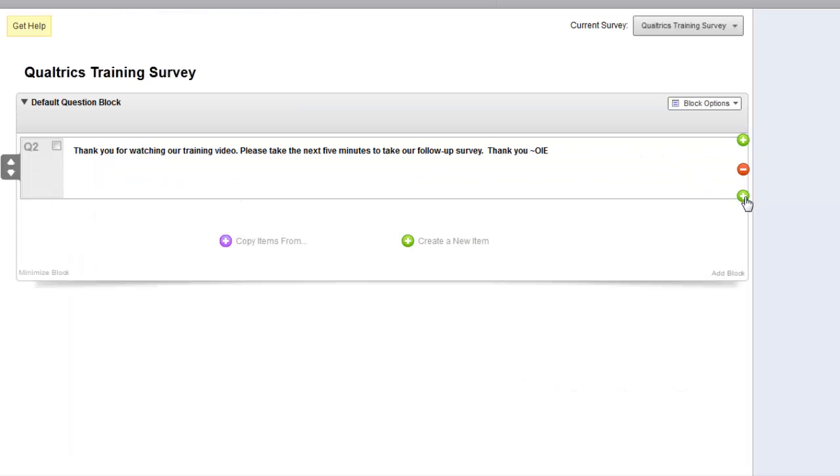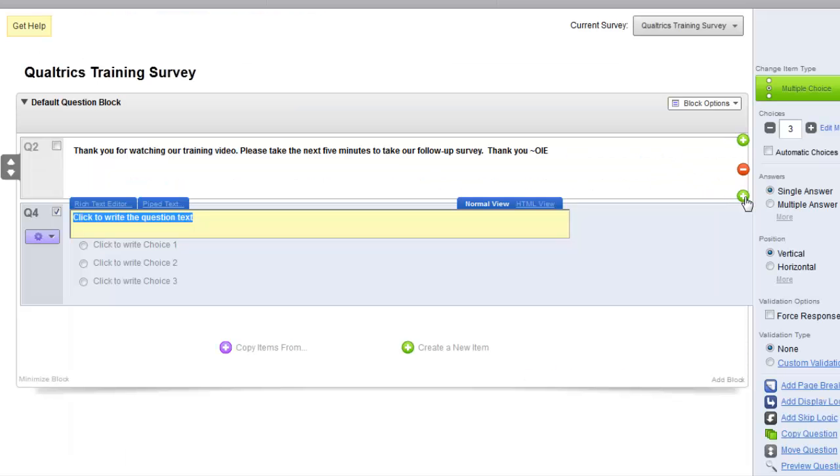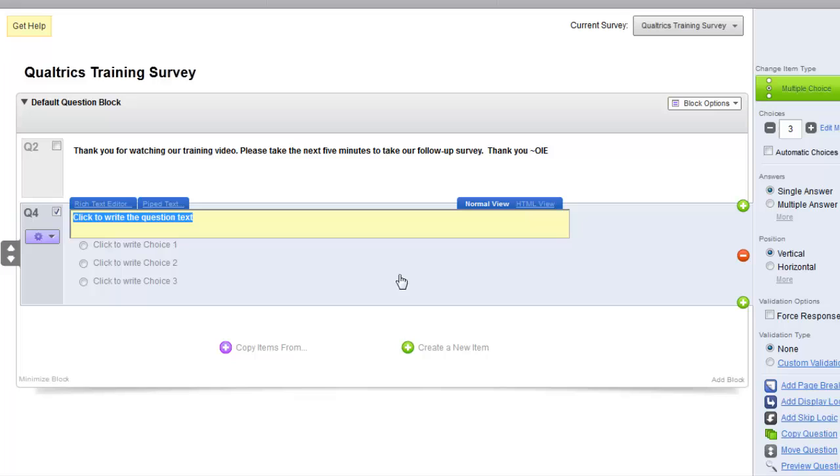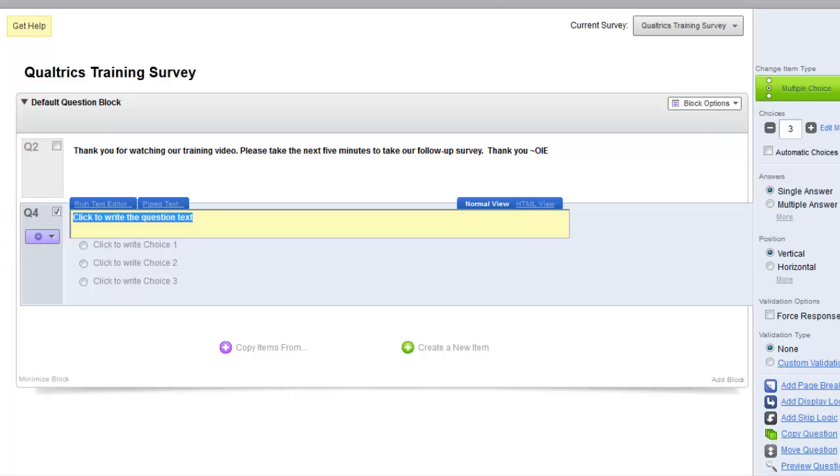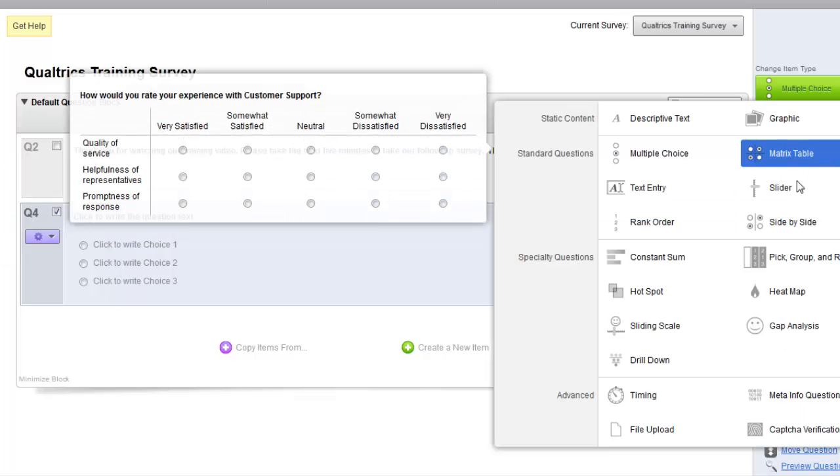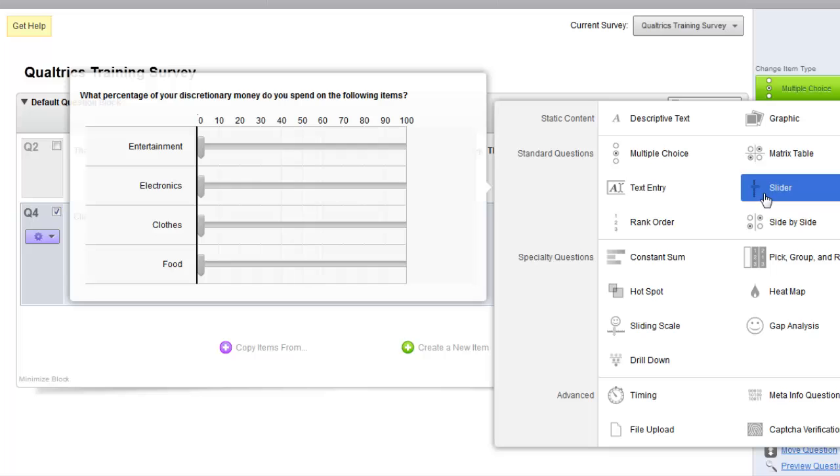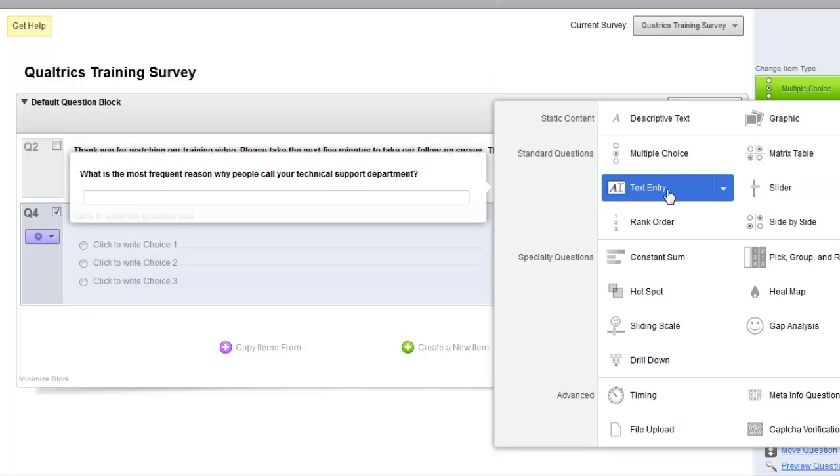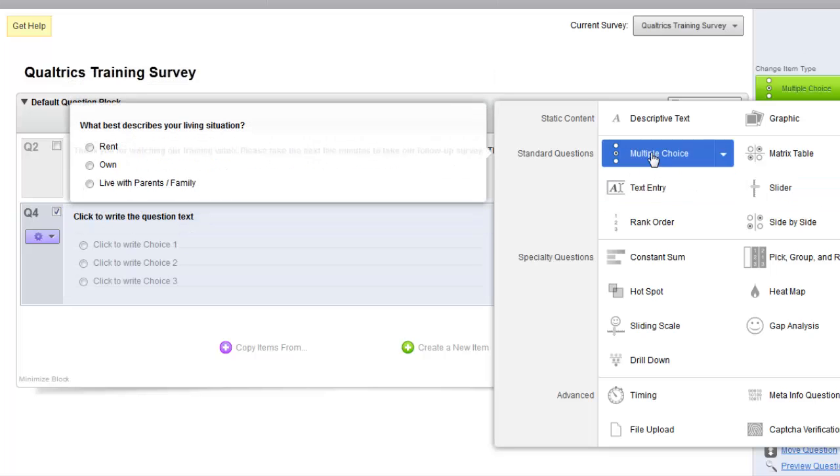So let's add a question. I'm going to hit the green plus icon at the bottom of the question and the default multiple choice question will come up. We're going to change the item type by clicking on the green box.